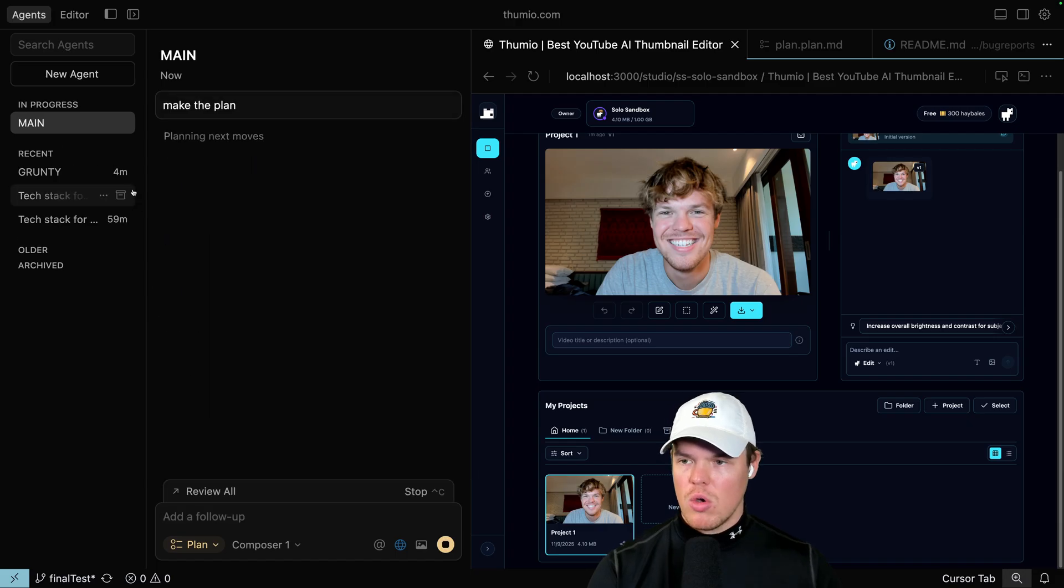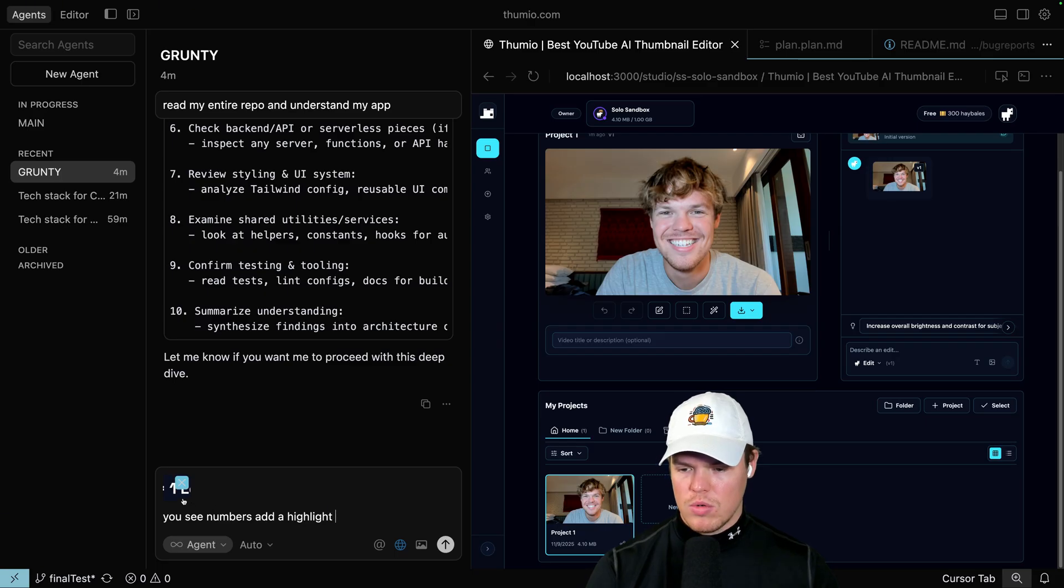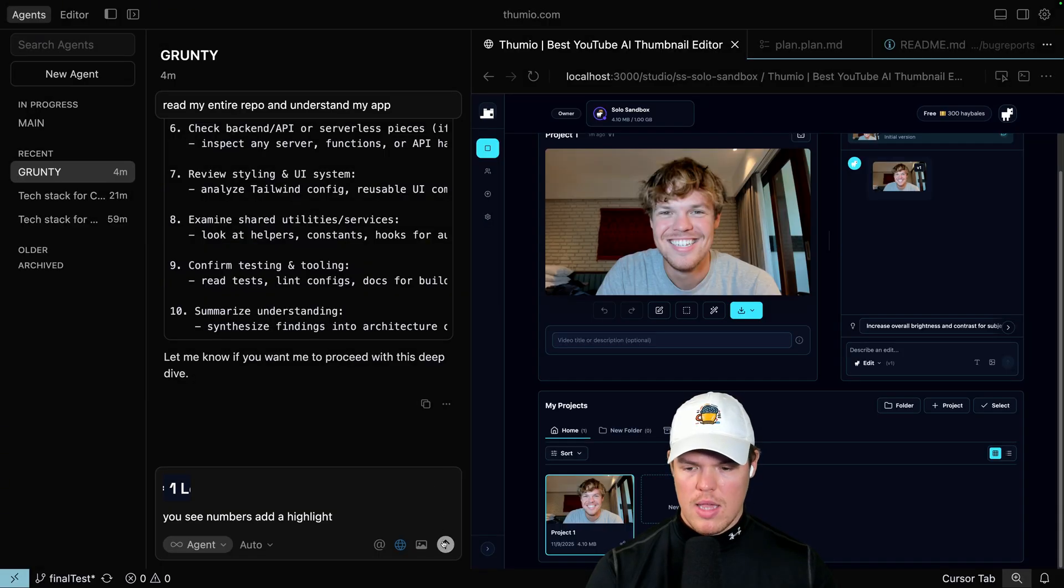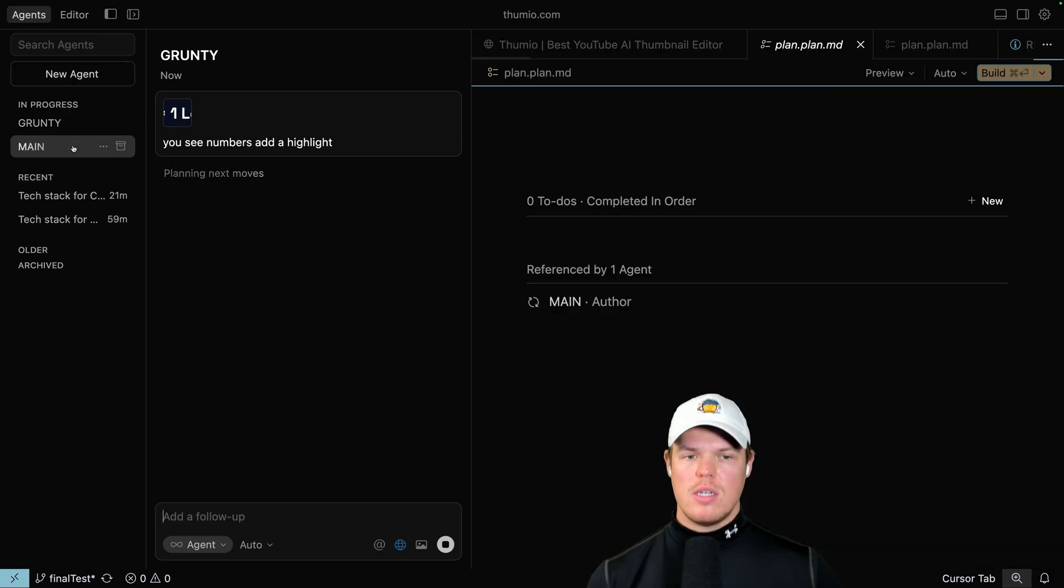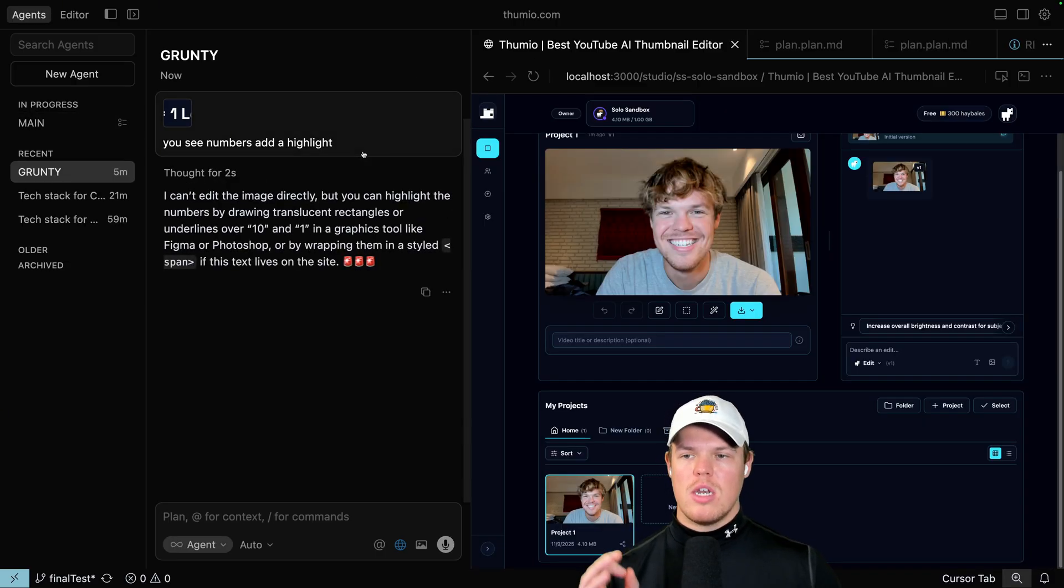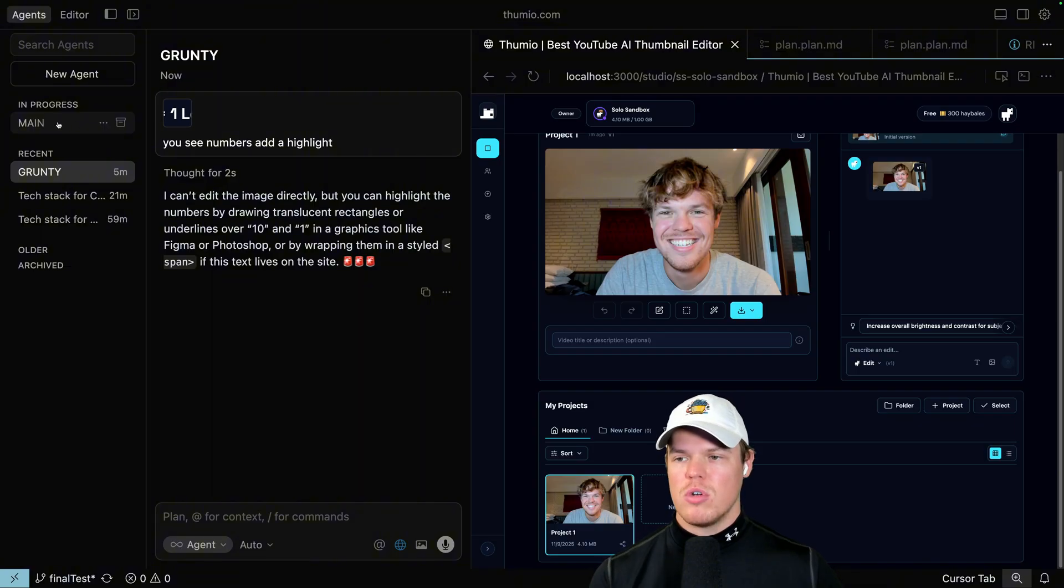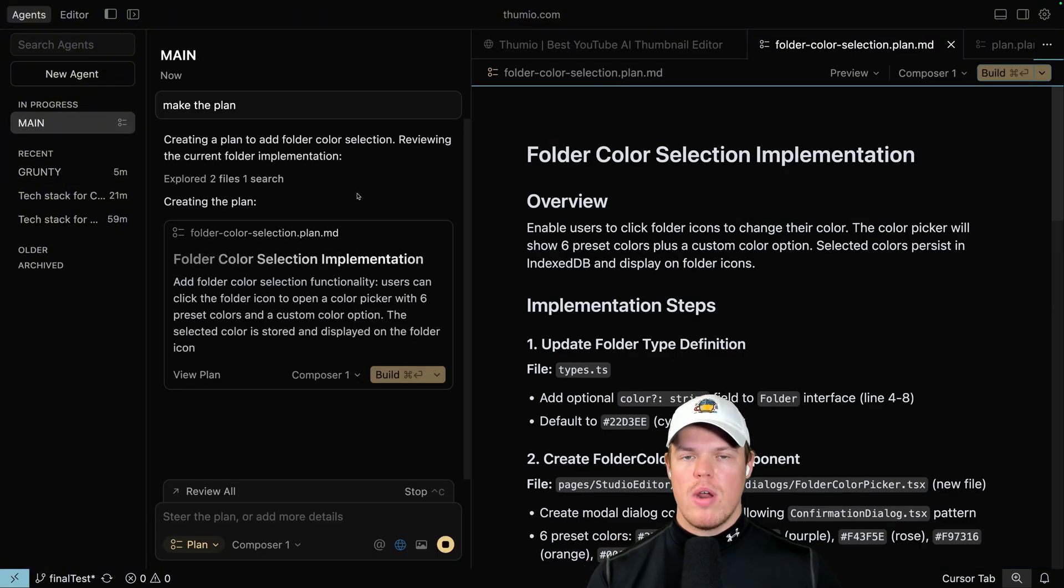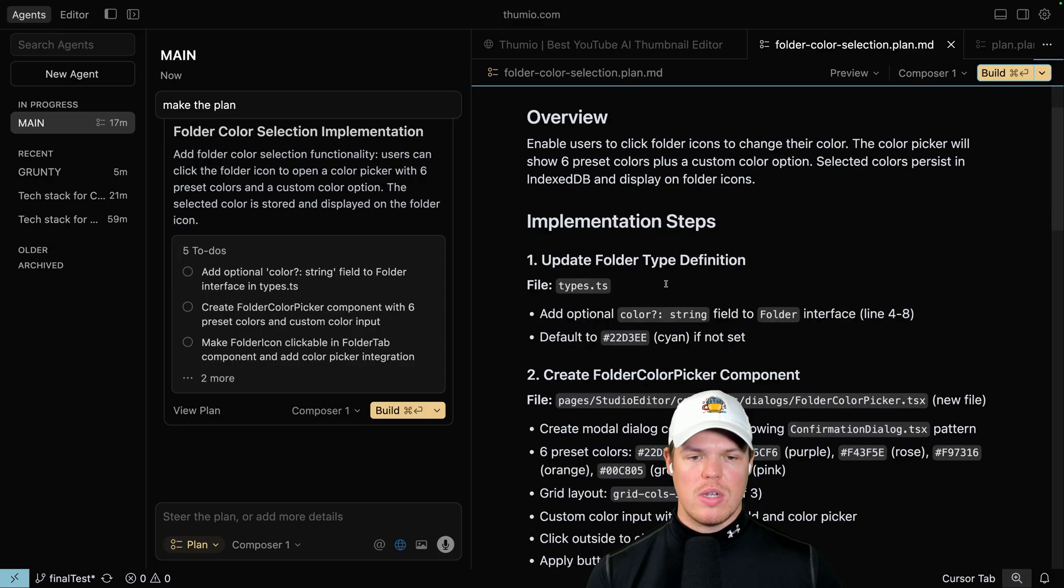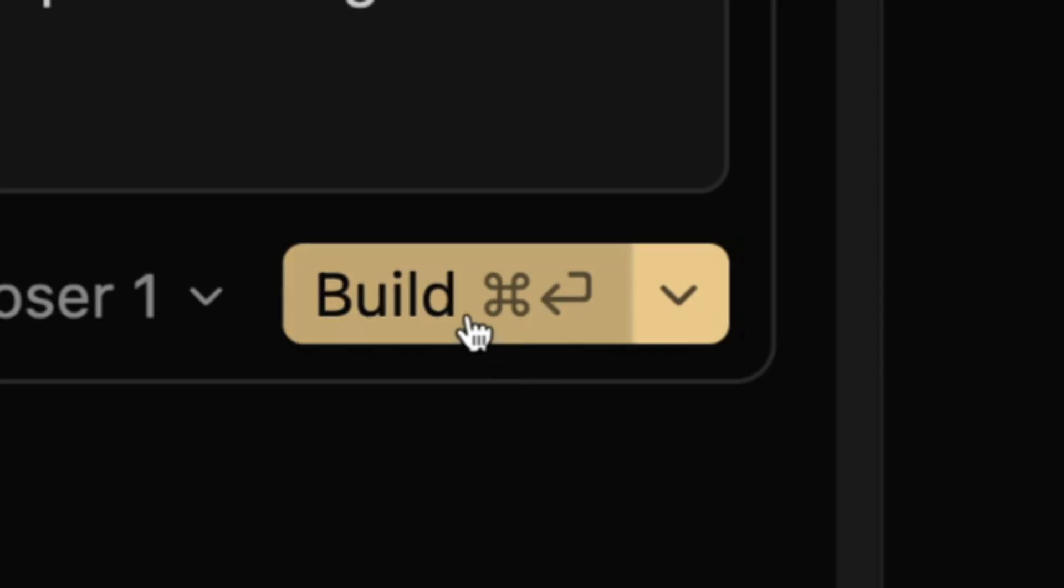While that's going, I jump back over to Grunty and I'm like, you know what? You see these numbers? Add a highlight. And then what you're referencing here is 10 and one. Enter. Go Grunty, go. Notice with Grunty, I am just straight up in agent mode because I know these are extremely simple tasks that I could have personally done. With main, I am not in agent mode right away because I'm doing more complex workflows. I want to create plans around the workflow. And then I want to hit build.